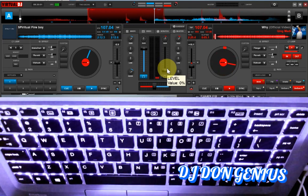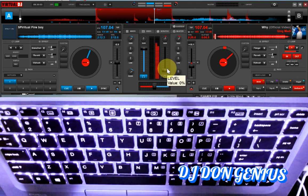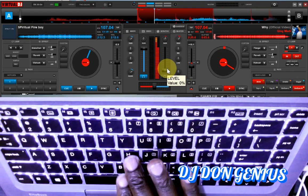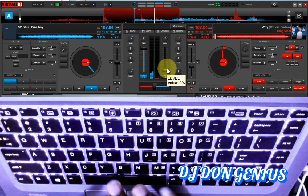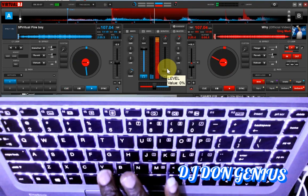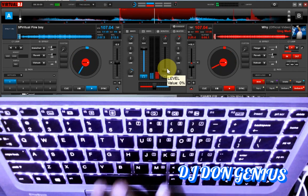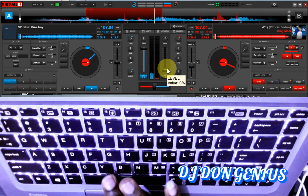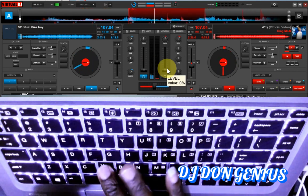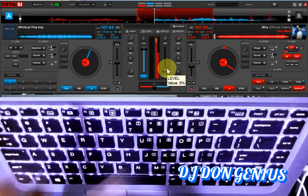We are going to demonstrate it again. I will be using the rhythm of my tune so that you get to see it. So you can now see it.